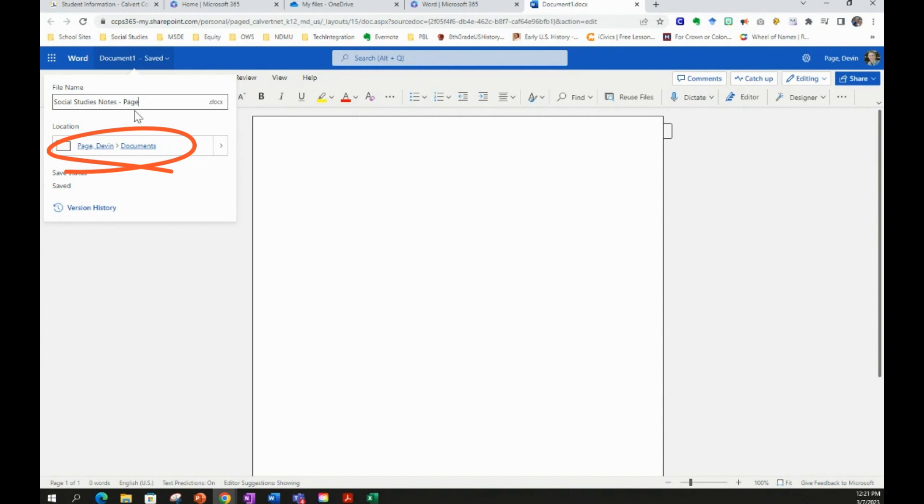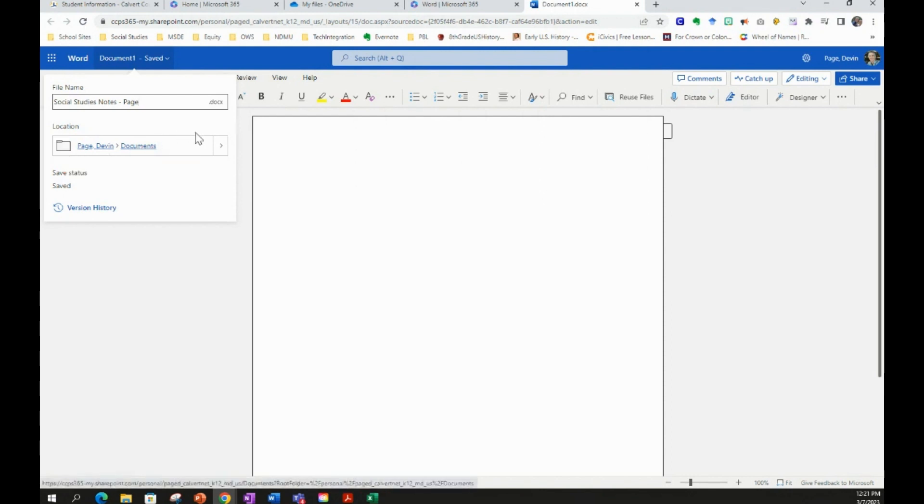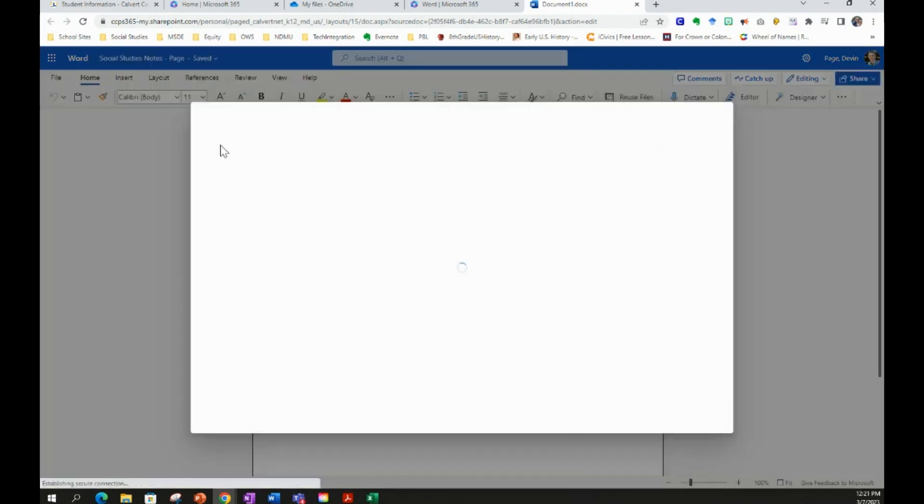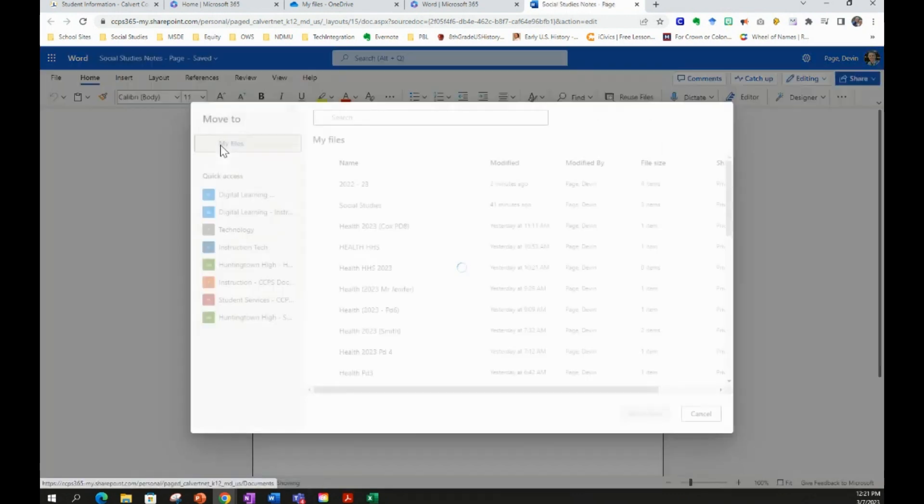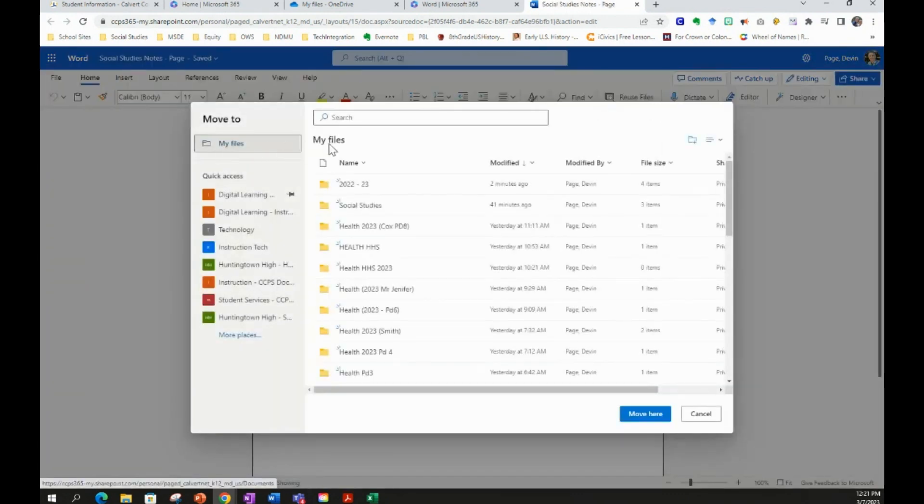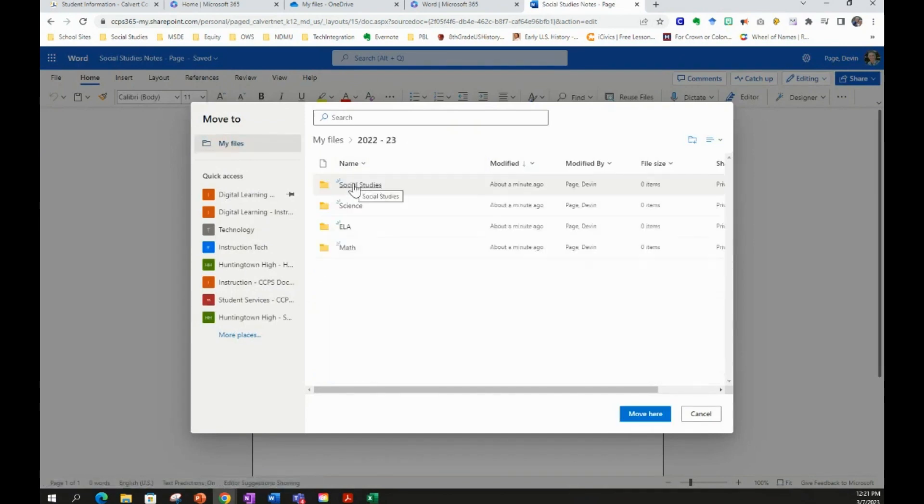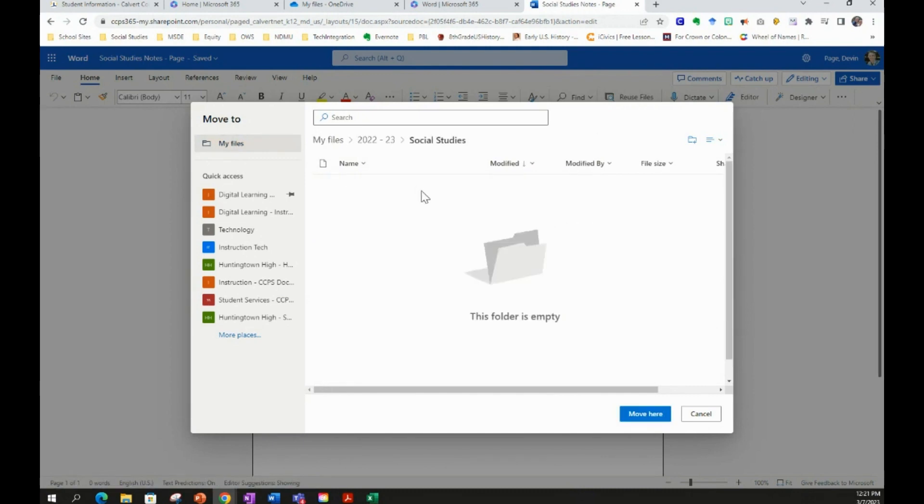But you also want to make sure that you're saving this document in a specific spot. Right now it's just in my name for OneDrive and the Documents folder. I want to be more specific. I want to put it in my Social Studies folder I just created. So you click this arrow to the right, and it's going to pop up with all of your folders and files. You're going to select 2022-23. This is Notes for Social Studies. So we're going to select the Social Studies folder, and we're going to select Move Here.